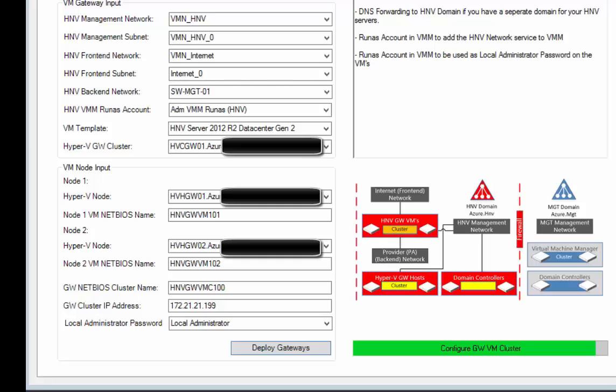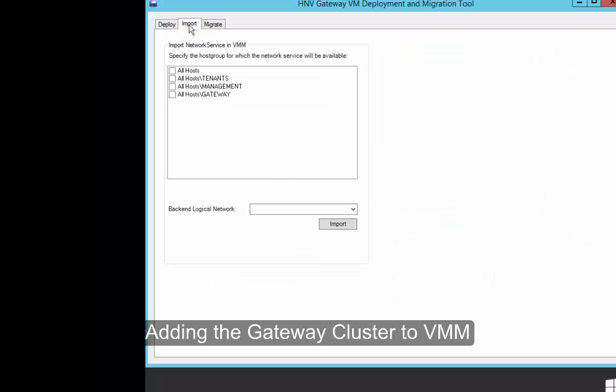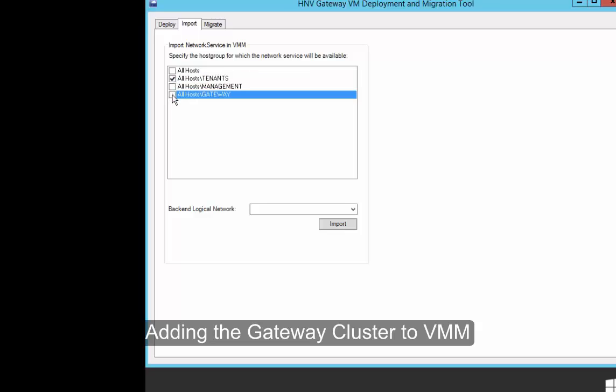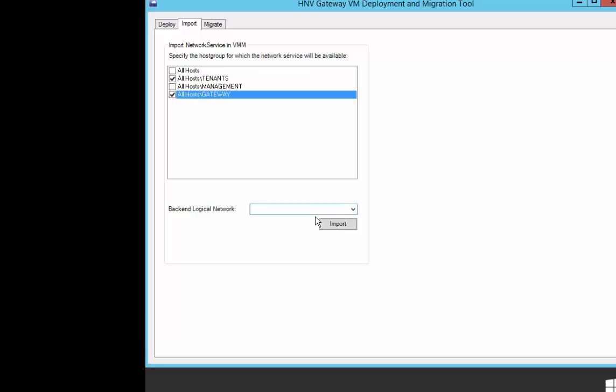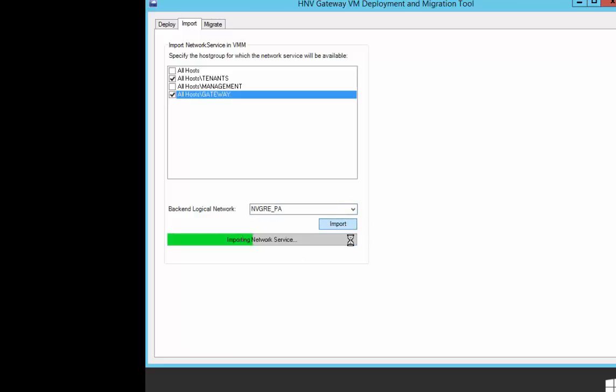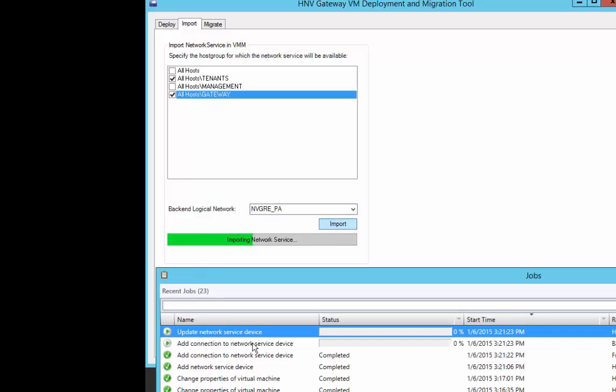You might need to set some static routes for management connectivity. Go to the Import tab. Select the host groups you want to attest this network service to. Then, select the provider address, logical network, and click on Import. The network service will be imported and connected to the correct adapters.